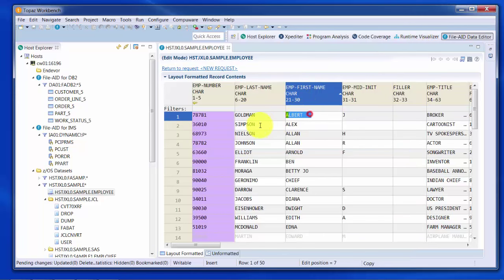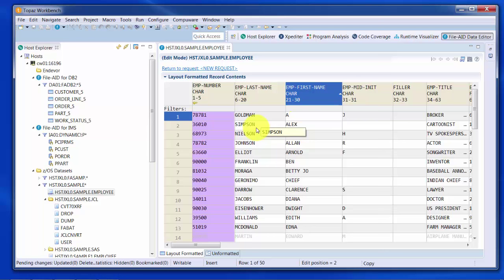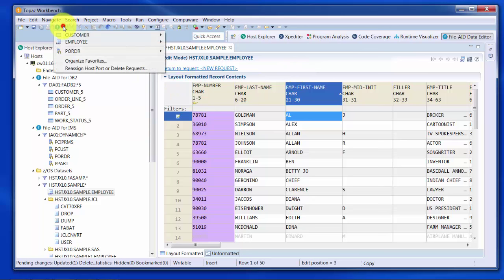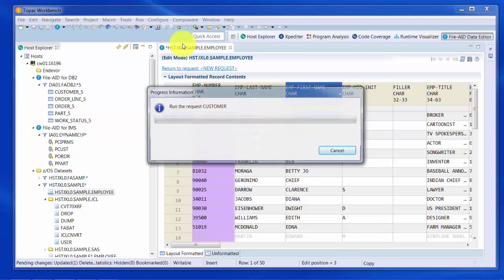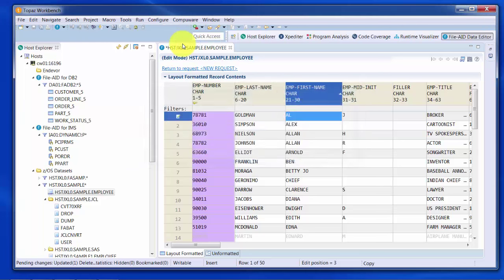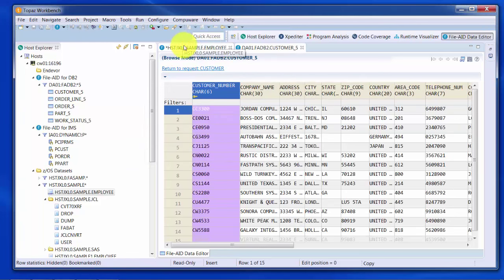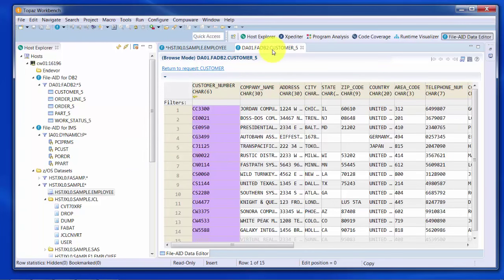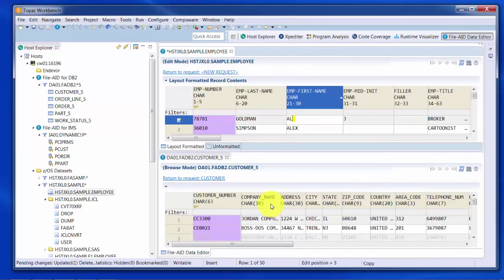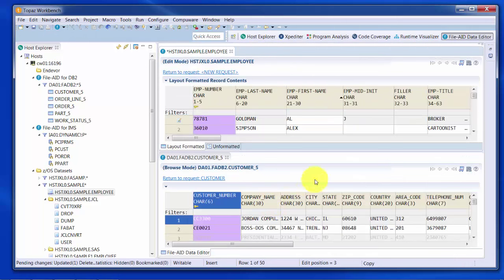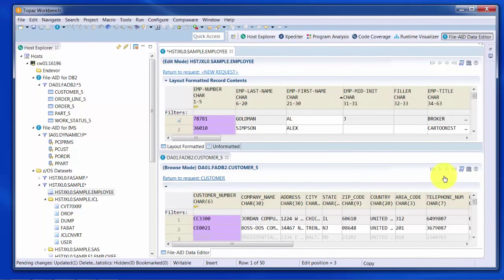Making changes is as simple as clicking into a cell and making the changes, or you can do a find and replace as well. Your changes are not reflected on the mainframe until you do a save. You also can save and reuse these requests. For instance, here we are opening up a DB2 request. And now we have both a DB2 table and a VSAM file open with that same File-Aid data editor look and feel.